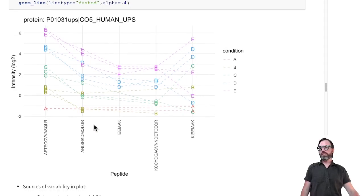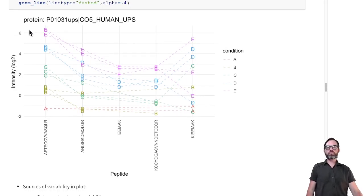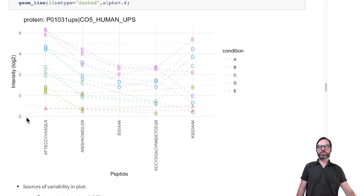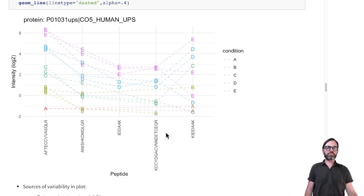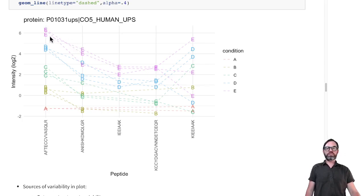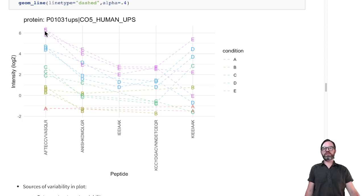I will look to one particular protein, a spike-in protein, and I will plot the intensities for this protein as a function of the peptides that are picked up for this protein. We will do that for the different samples in the study for lab three, where we have three repeats for every sample.